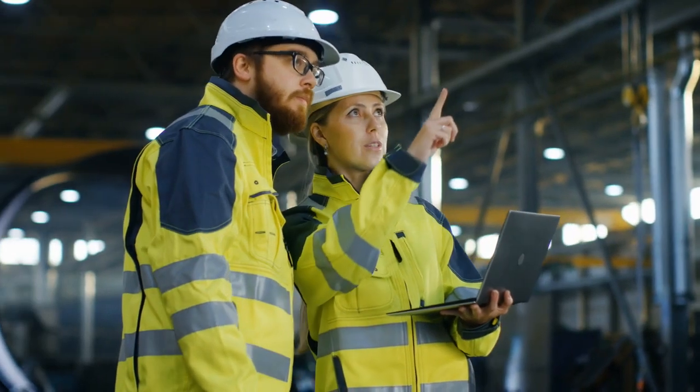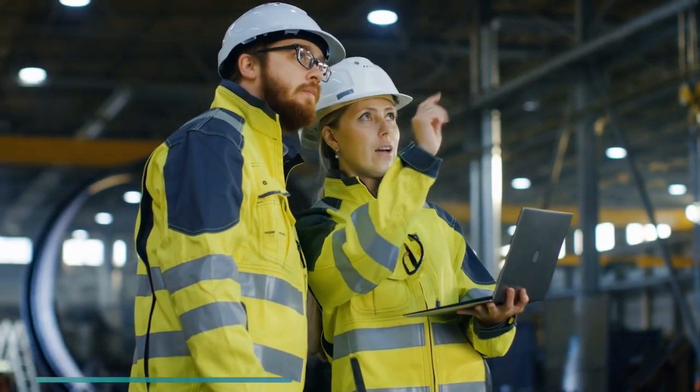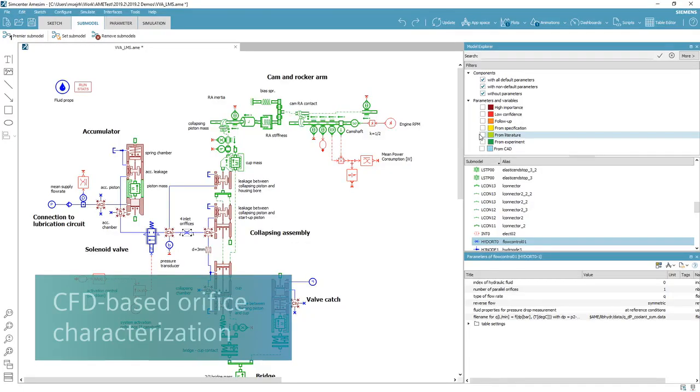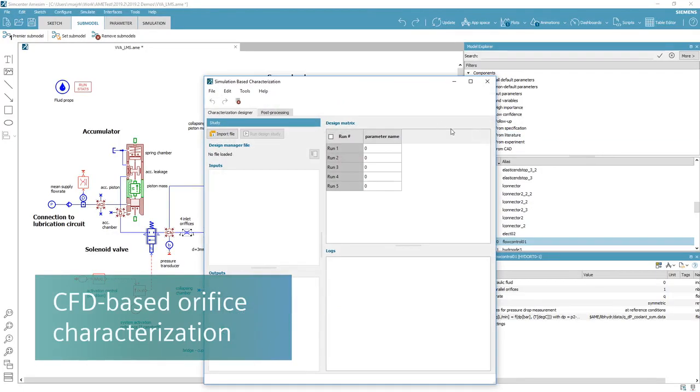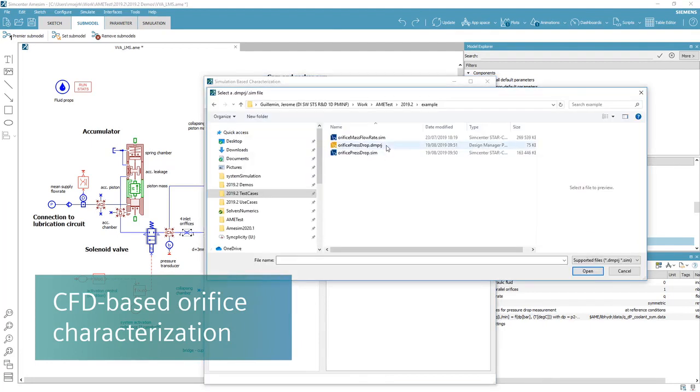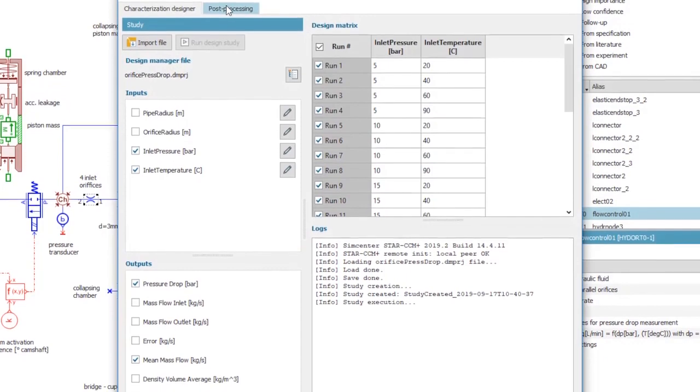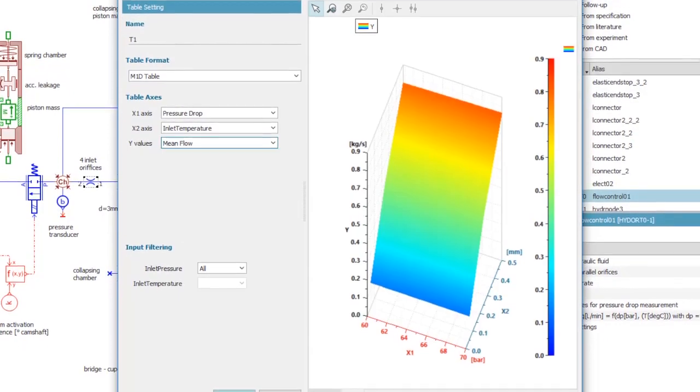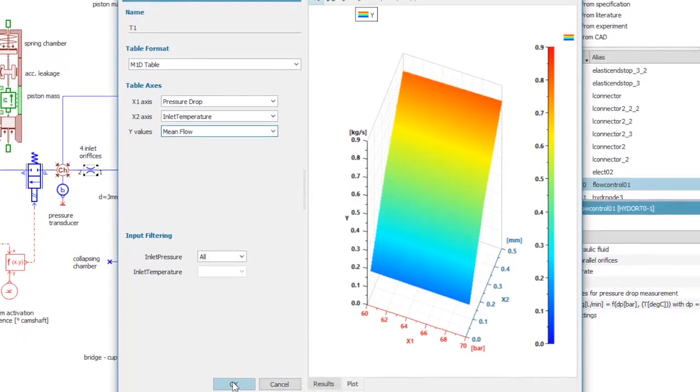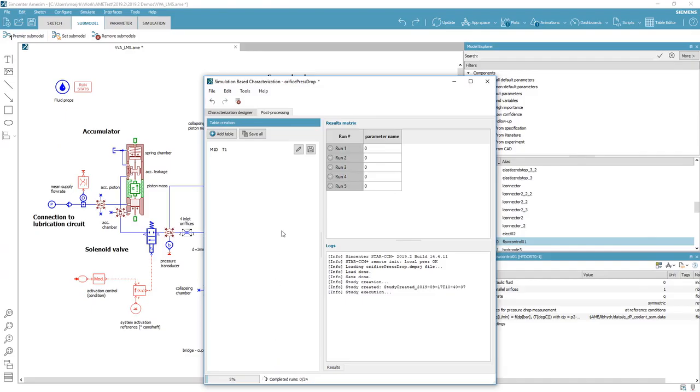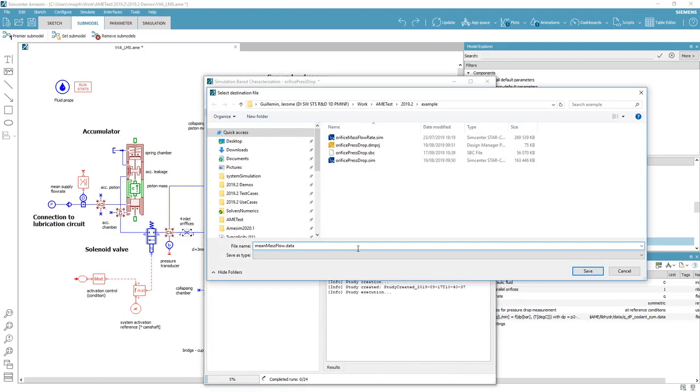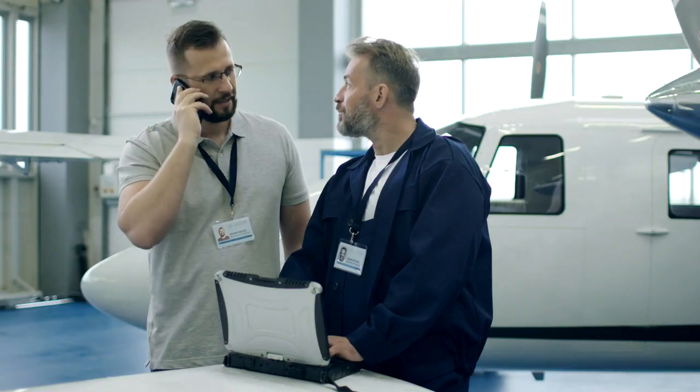To characterize complex flow paths, you now have the possibility to couple your models with computational fluid dynamics models imported from Simcenter Star CCM Plus. As such, you keep the accuracy from your CFD results without losing computational speed.